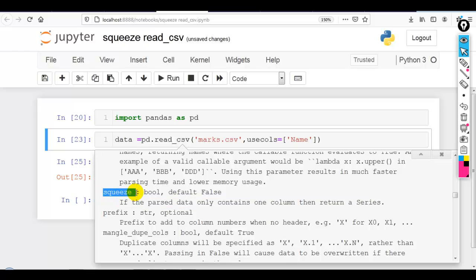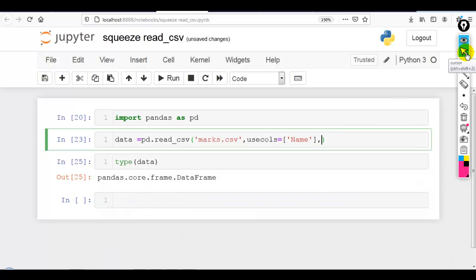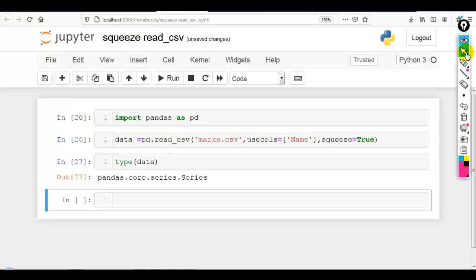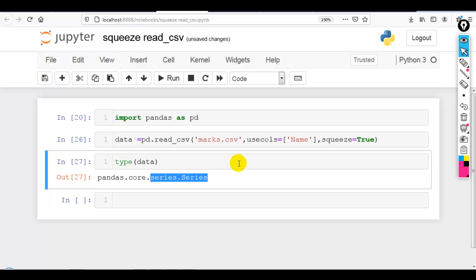So now let me copy this and paste it over here and make it true. Now you can see it returns pandas series in place of pandas dataframe.